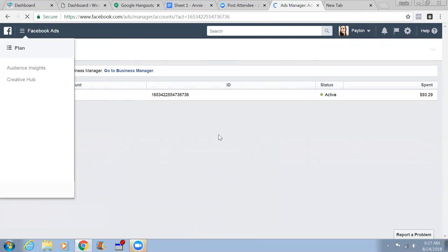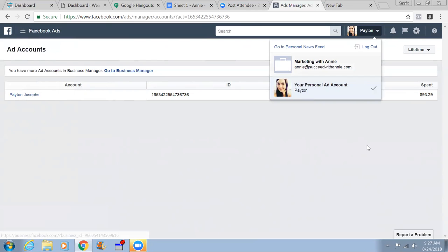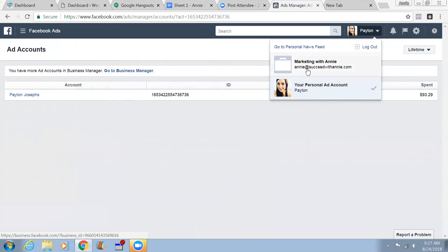Let me control your computer. Simply click here - okay, where's your mouse? You can pretty much click here to go to Business Manager, but I'm showing you the way. This is your Business Manager. Then you click here - 'Marketing with Annie' - this is your Business Manager.